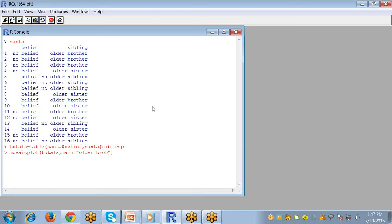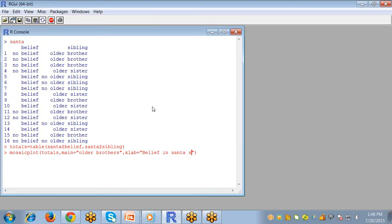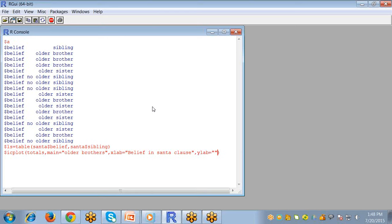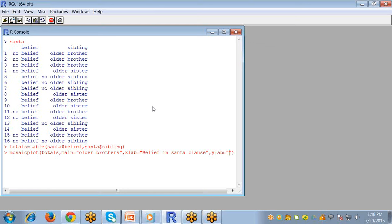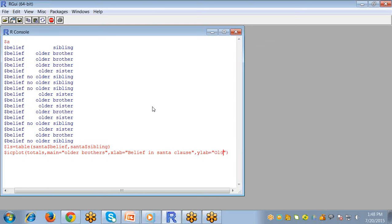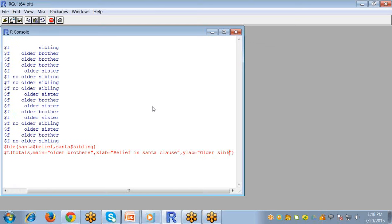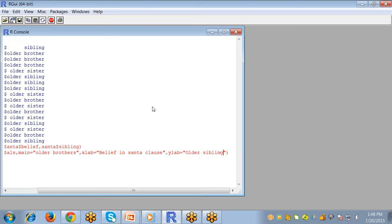Then xlab for naming the x-axis belief in Santa Claus, and ylab for naming the y-axis older sibling.